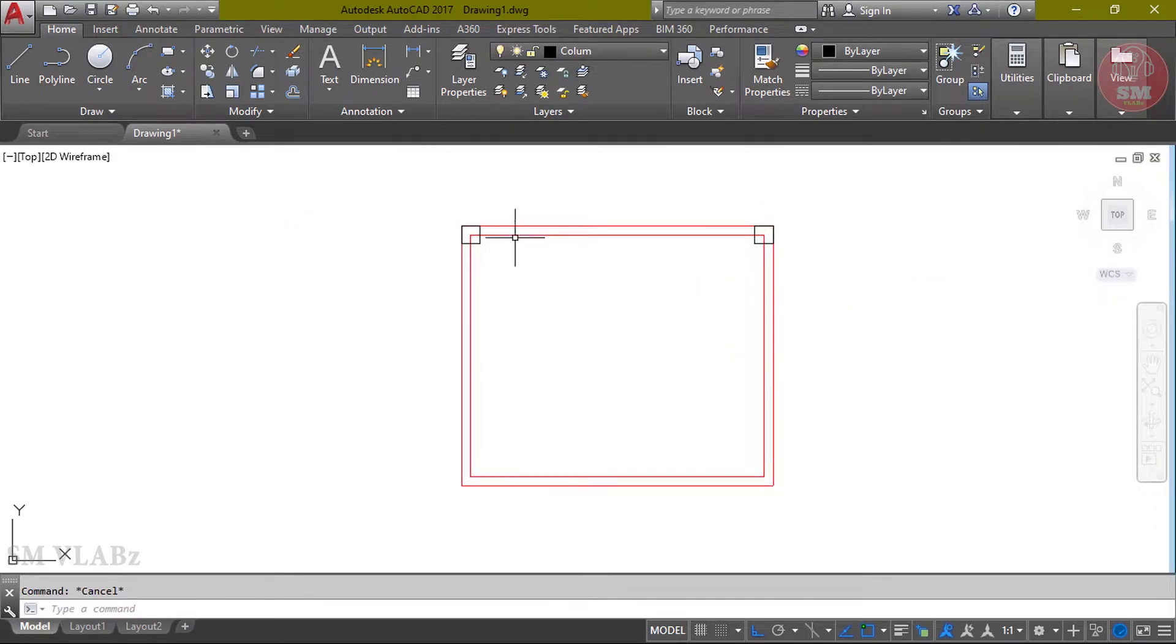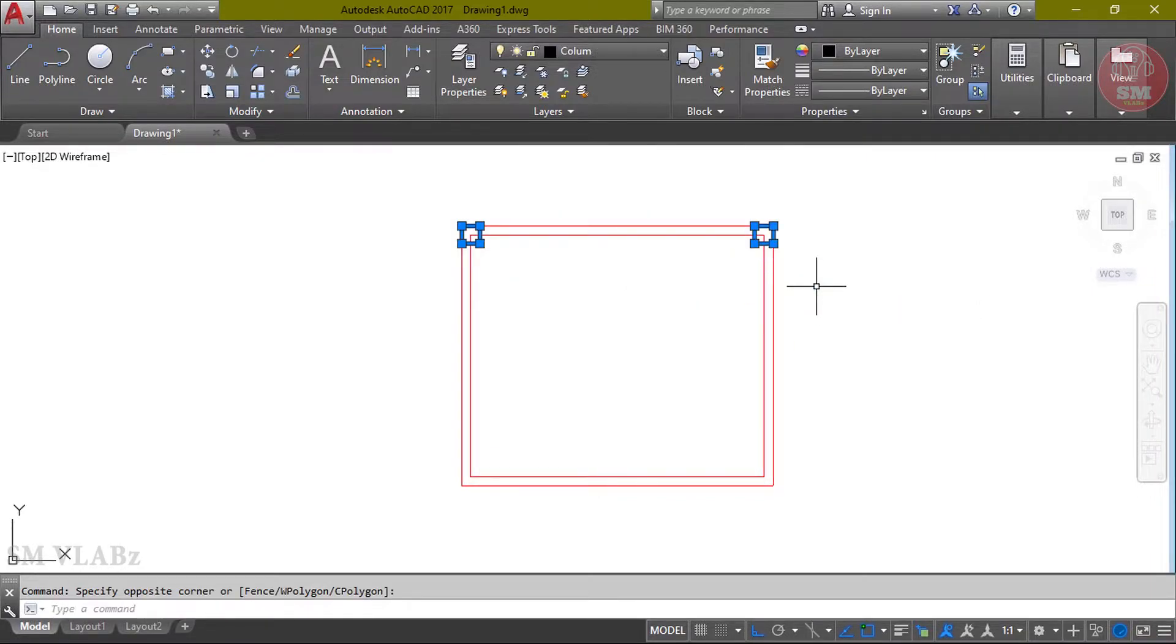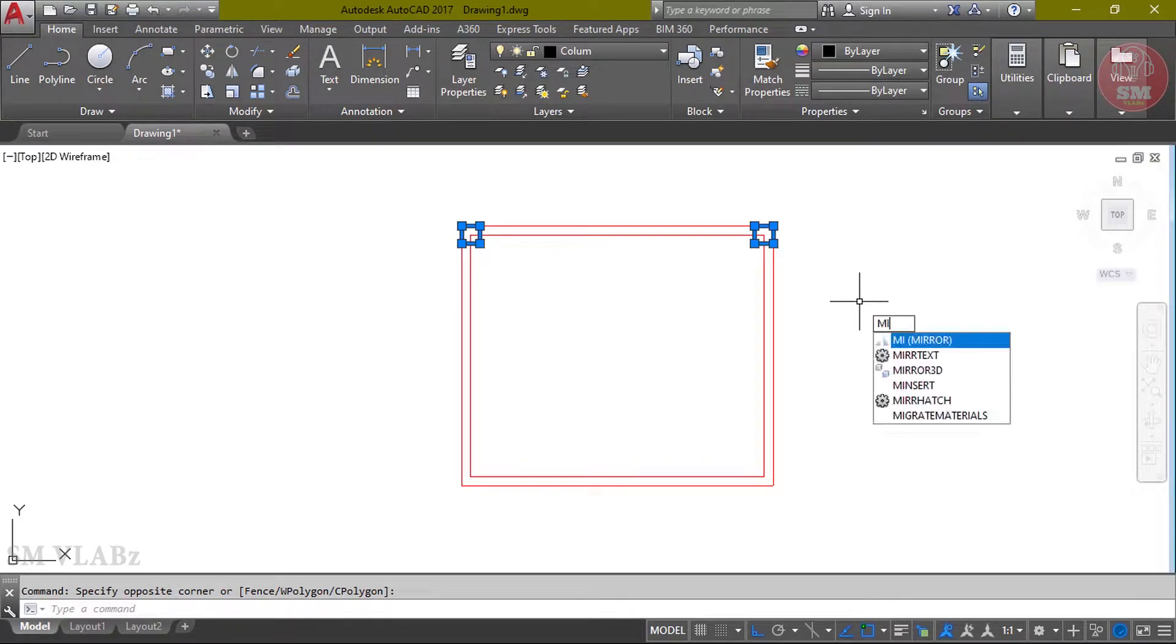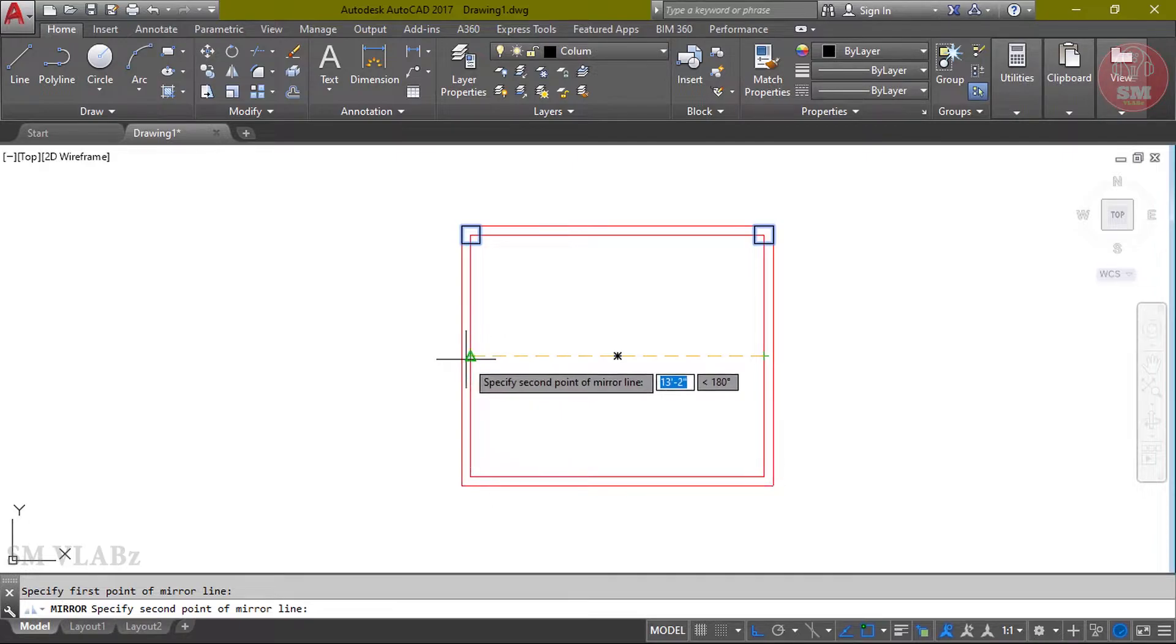Now we have to do the mirror. Mirror shortcut command MI. Select column, keyboard click MI, Enter. Then specify first point, click. Second point, click, Enter.